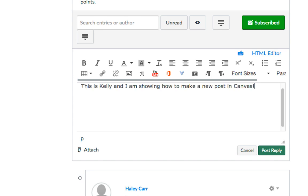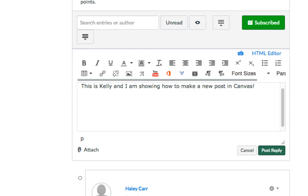So I just went ahead and typed: this is Kelly and I'm showing how to make a new post in Canvas. You would actually go ahead and answer all the questions there. And when you're finished, you just go ahead and press post reply.